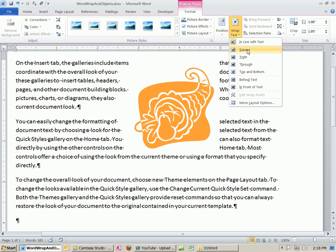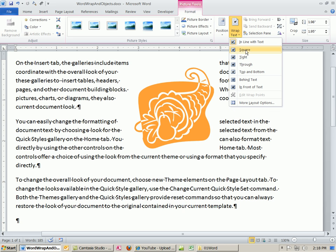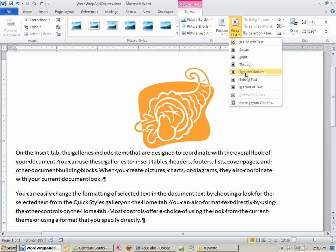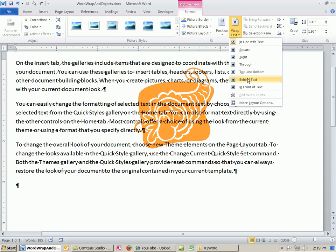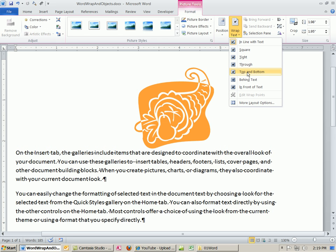All the rest of these, look at that preview. So I can get the text to wrap around it. There's square, tight, see how that one's like a square? This one's tighter. Through, top and bottom, that means there's some text below. Behind, so you can put an image behind. And then actually, you could fade it using the picture tools up here. There's a bunch of fading up here.